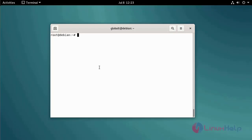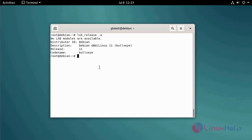Check the OS version using the following command. Update the system packages using the following command.